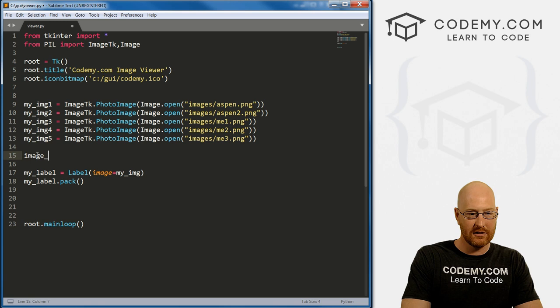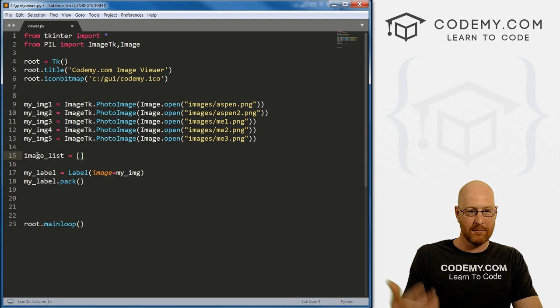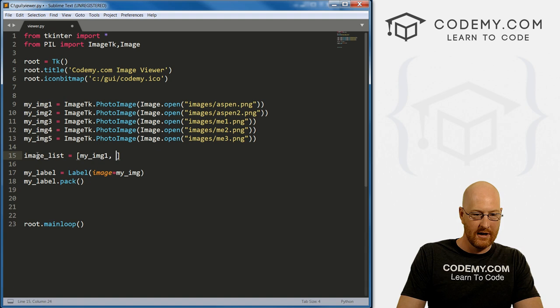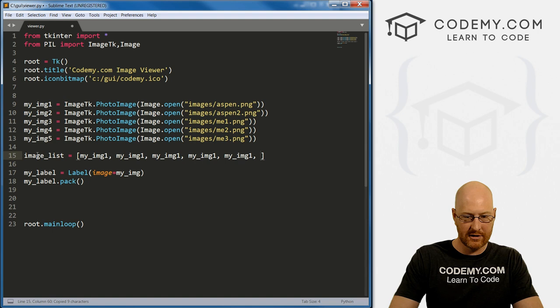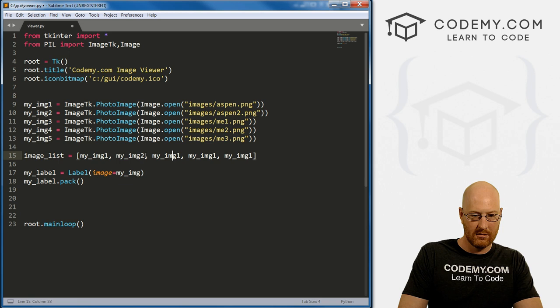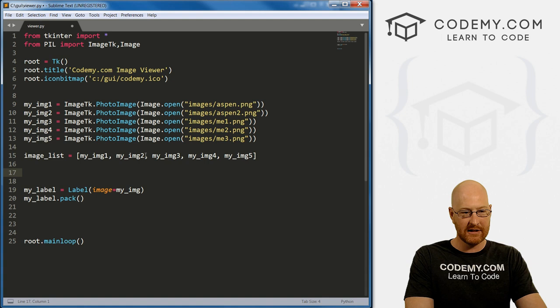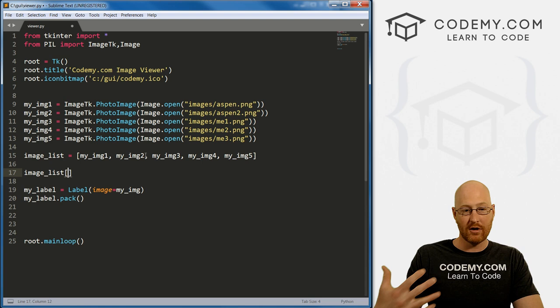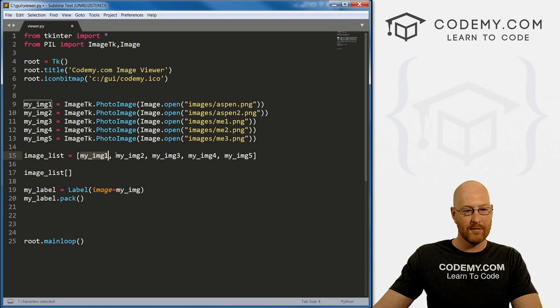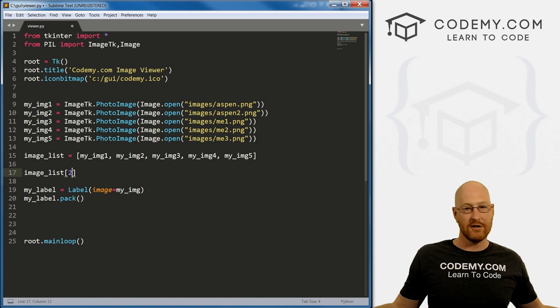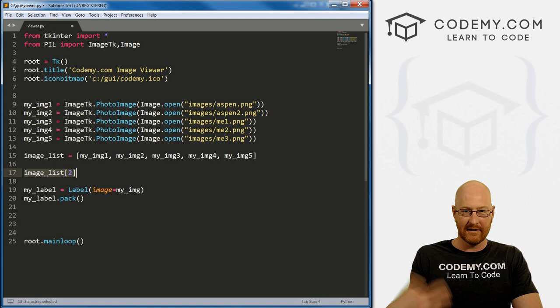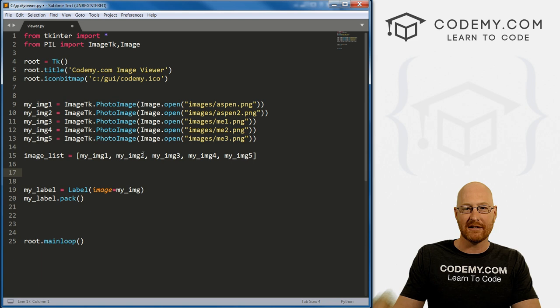I'm going to call this an image list and set it equal to a basic Python list: my_image_1 through my_image_5. You're probably familiar with Python lists. If we want to access an item in the list, we call image_list and then the index number. Remember, lists start at zero — so this is the zeroth item, then first, second, third, fourth. This will make it easy to cycle through images as we click the buttons, just accessing the next item in the list.